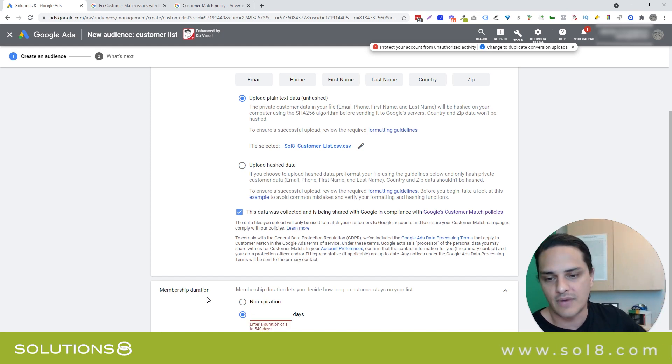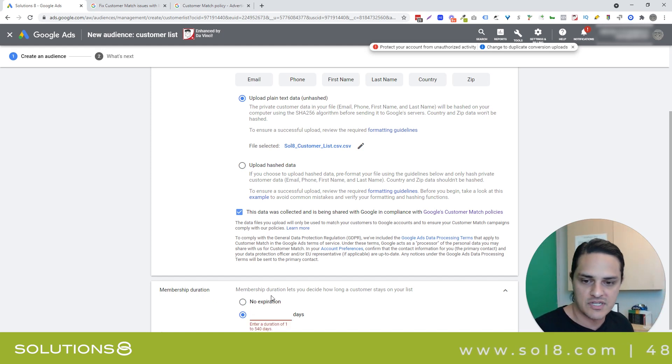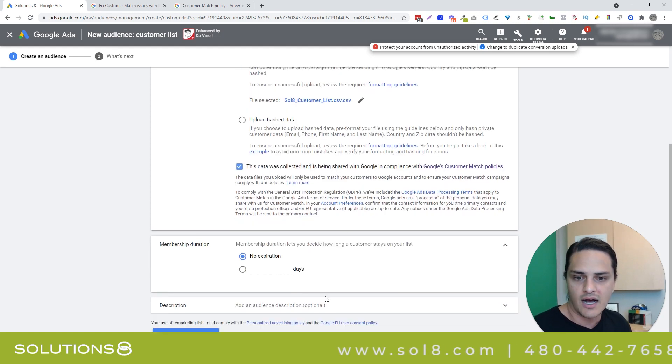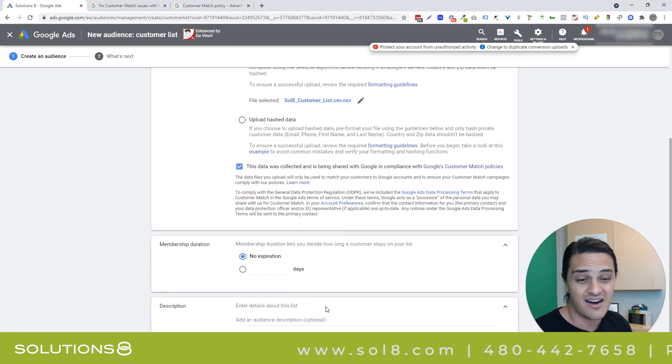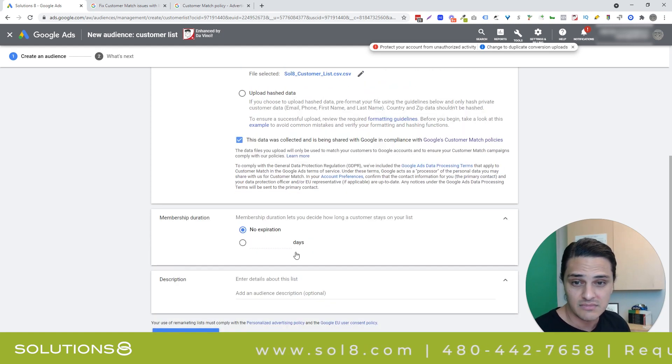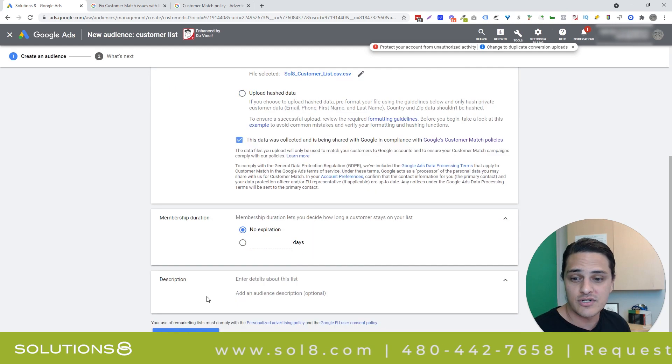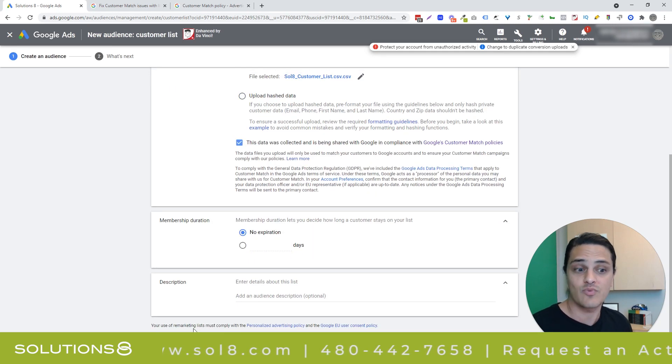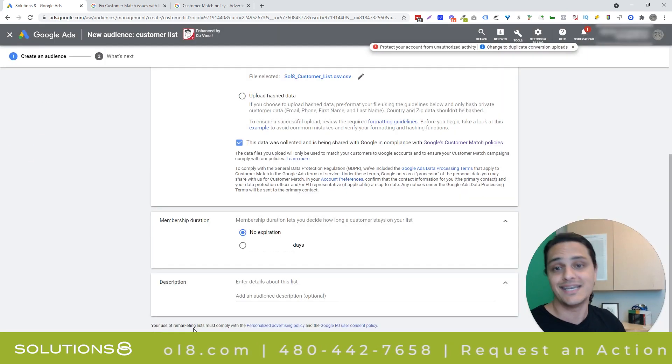I don't know what your specific use case is. You can have no expiration here if you want no expiration. Description is entirely for you. It's internal. But once you're done, you're going to click upload and create list. And guess what? You're done. That's it.